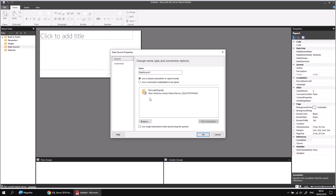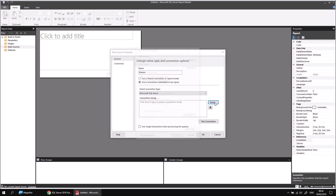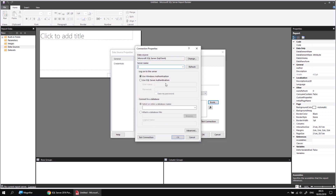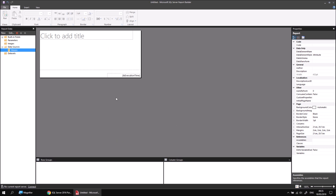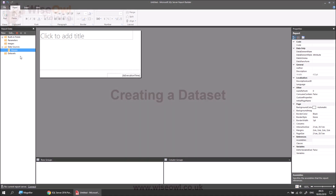Assuming you've done that already, let's right-click the data sources folder in the report data window and choose to add a data source. If you have a previously used shared data source which points to the Movies database, feel free to use that one. I'm going to create a brand new one. I'll call it Movies and use an embedded connection, then click the Build button and enter my server name, which in my case is SQL 2016 training, and then select the Movies database from the drop-down list. I can then click OK a couple of times, and there's my data source created.